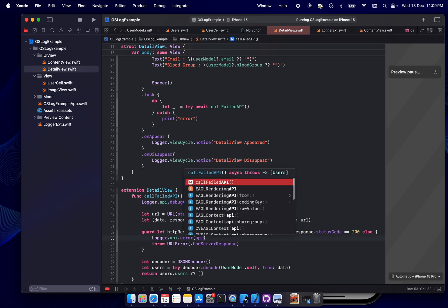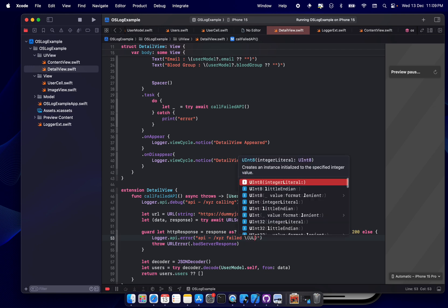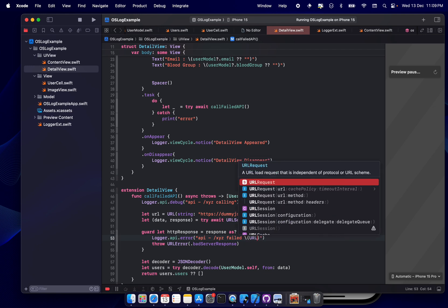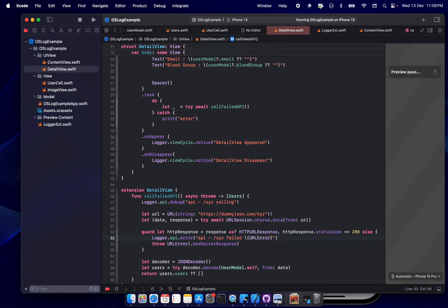Let's print the same thing here with error, error message. API, API slash xyz field. And then error log URL error error, bad service.